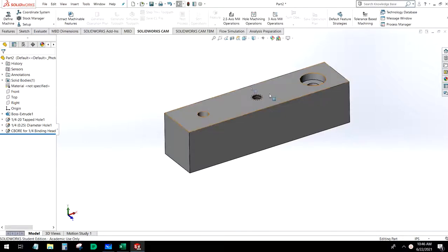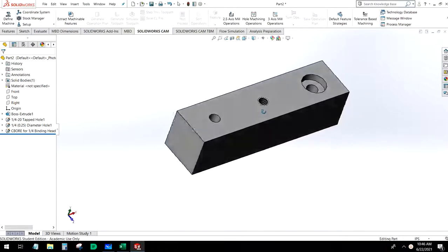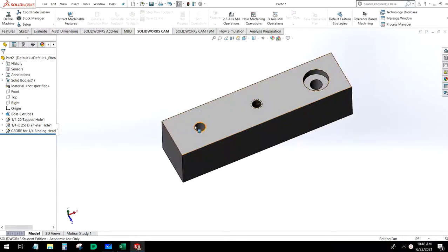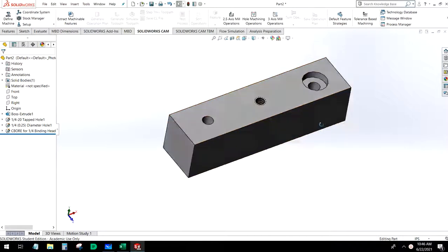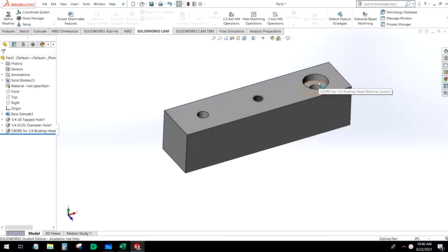What we have here is a block with three common holes in it: a quarter inch drill through hole, a quarter-twenty tapped hole, and a quarter inch hole that has been counterbored for a screw head. We'll run through setting this up and generating the CAM toolpath profiles for all of these.